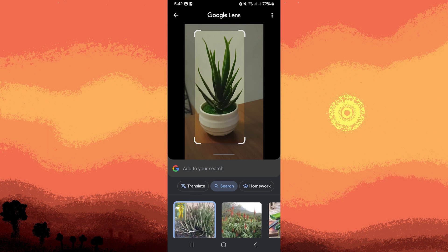It might show the plant's name, species information, and relevant web results or articles. Sometimes, Google Lens will provide a few possible matches.